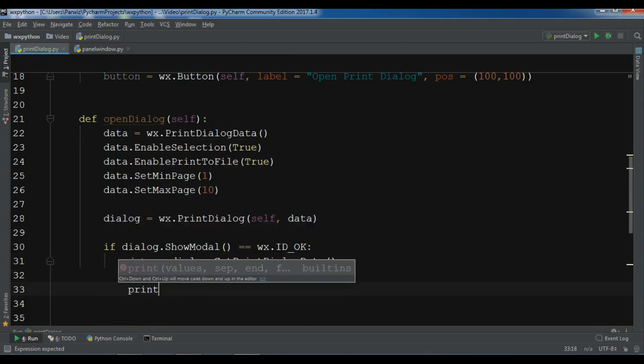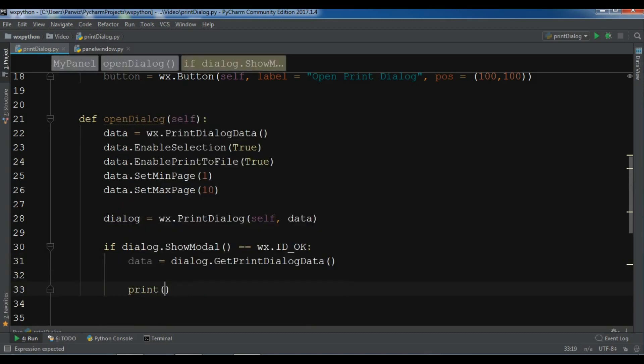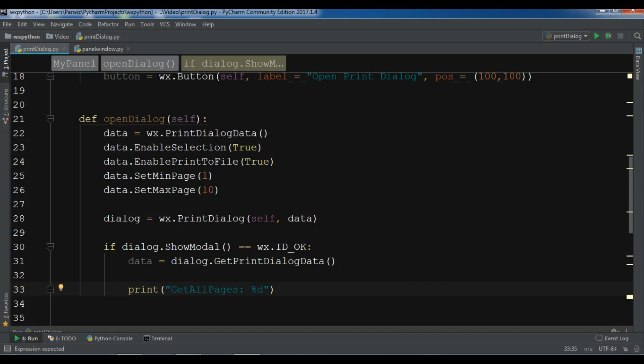After this, I'm going to just print the result. I'll print data.GetAllPages.